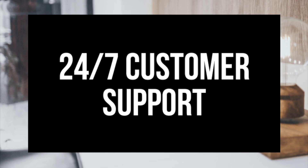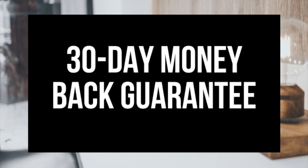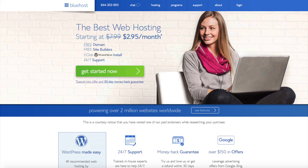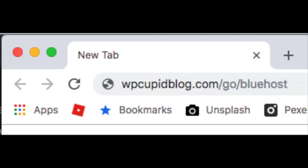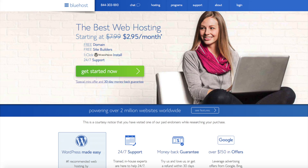They provide 24/7 support via chat, email, and phone, and they have a 30-day money-back guarantee. If for any reason you are unhappy, you can cancel and get a refund, no questions asked, within the first 30 days. I do want to mention that the link is an affiliate link and I receive a commission, which helps support this channel and helps us put out more WordPress tutorial videos. Once you click the link in the description below, you'll be at the Bluehost home page.